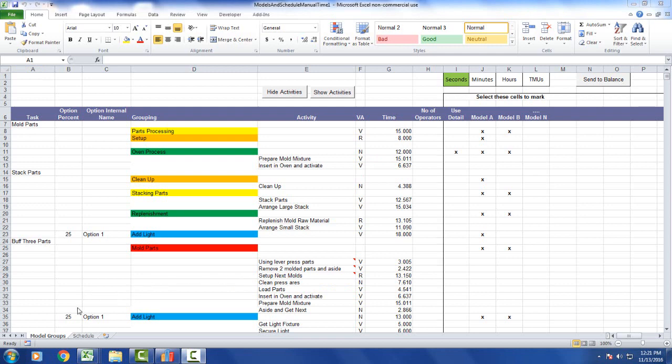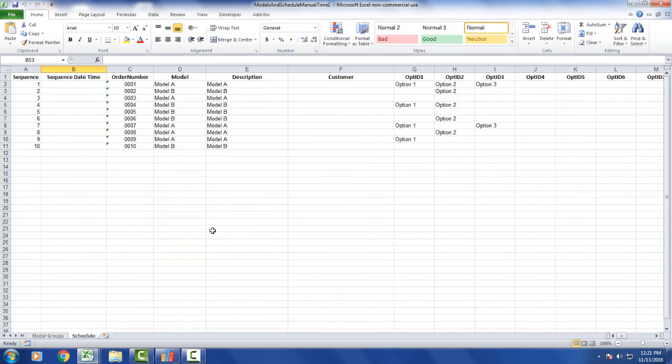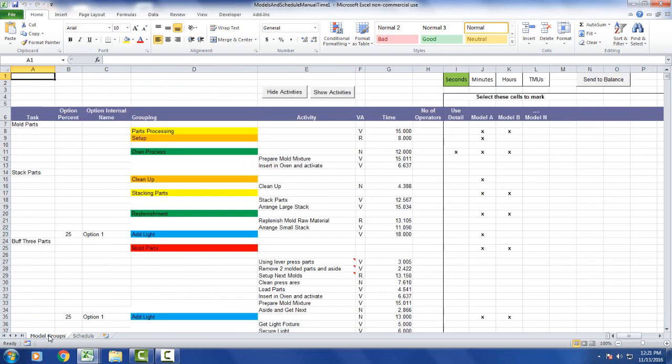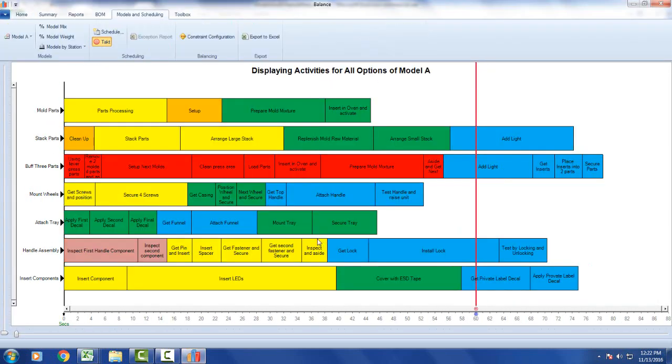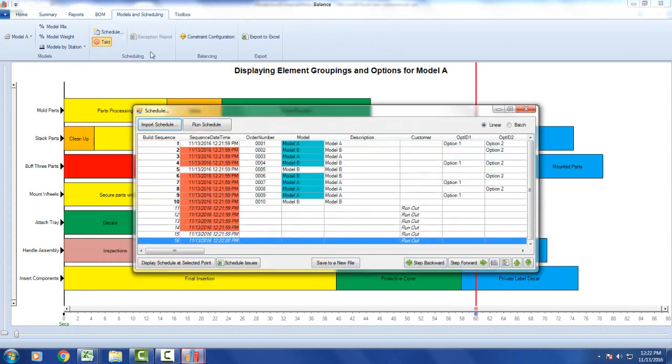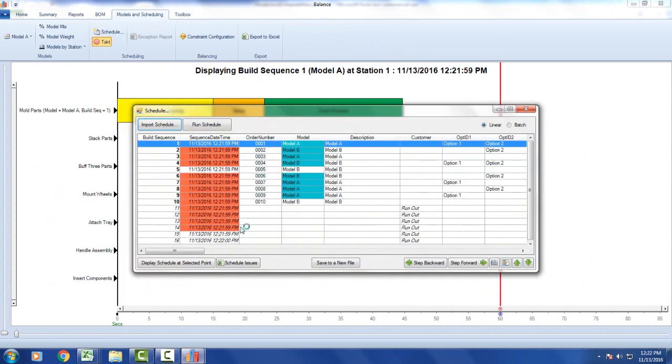One final thing to note is also on the Excel templates, there's a second sheet called the schedule. So this is where you can put in a manual schedule if you want to test the information you're sending over. The format here is exactly the same as the format that we would use coming from your ERP system. So if you go back to the main sheet and you click on send to balance, it puts it right in. And we define the tack time and then we can just click on the schedule. And this is using the schedule from that second sheet in the manual Excel sheet.